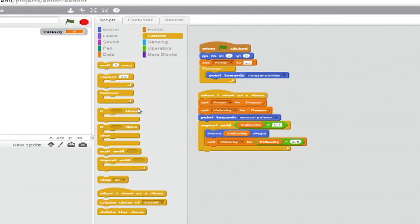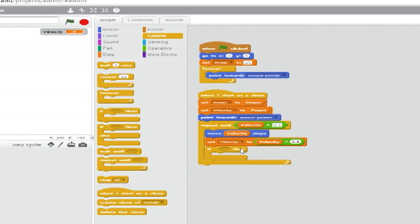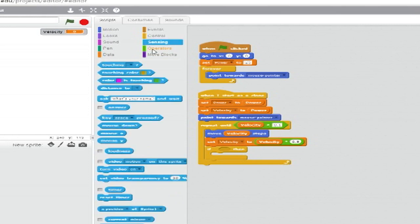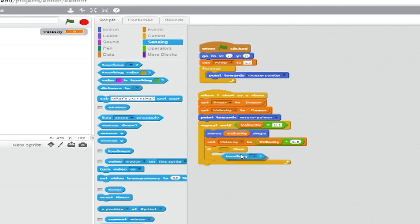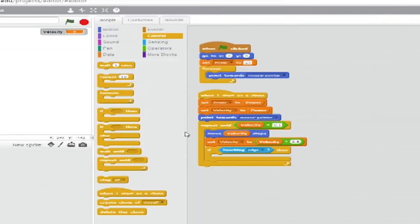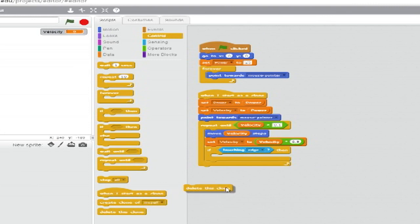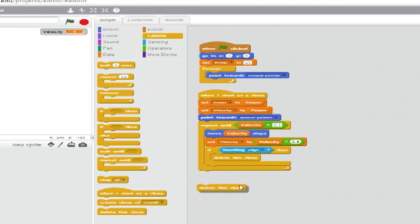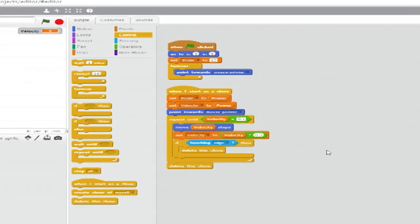Go to control and insert an if then clause below that. Go to sensing and insert a touching hexagon. Set the drop down to edge. Go back to control and insert a delete this clone block inside the if then loop. Then add another delete this clone block after the repeat until loop.